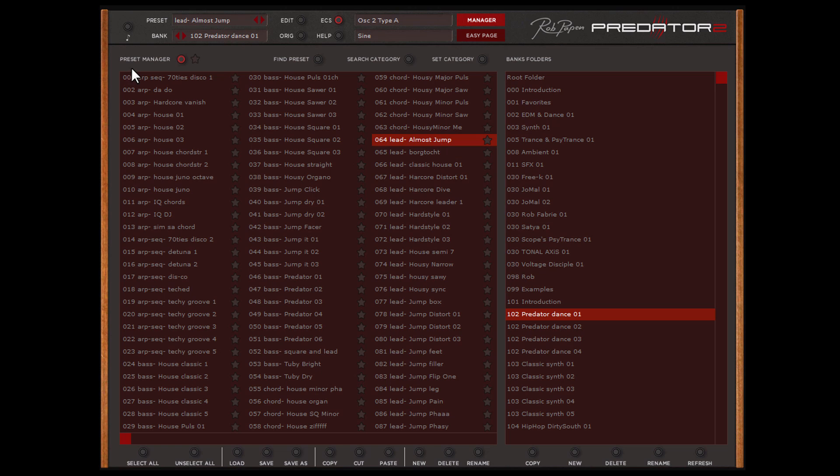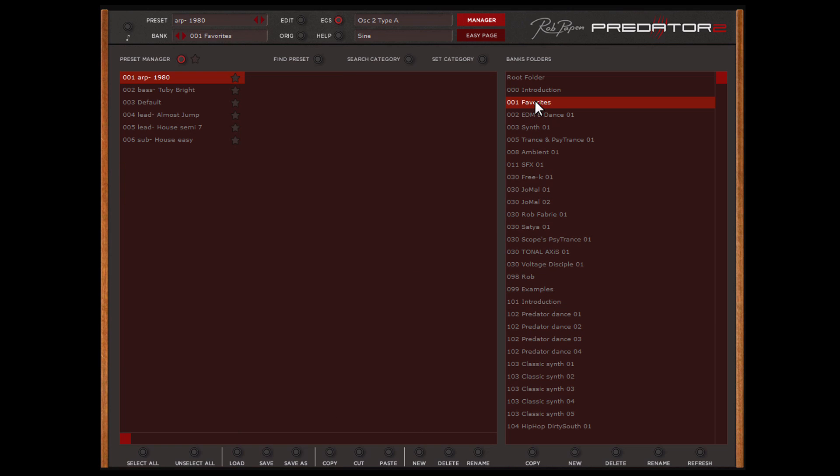At the right side you can find all bank folders, including the Favorites I've just shown you. Below the Bank Folders section you can find functions for the bank folders, for instance to be able to create your own bank folder.